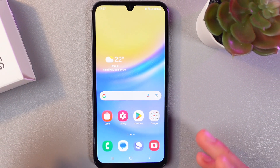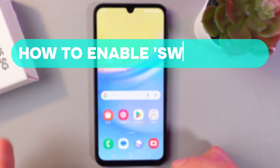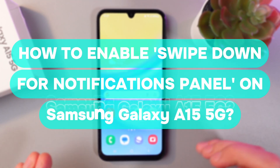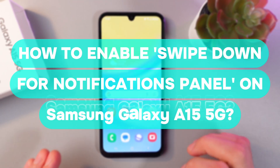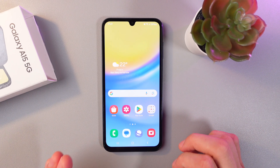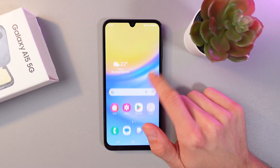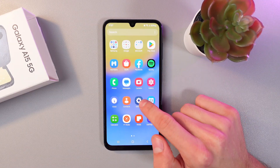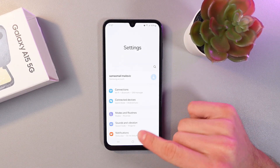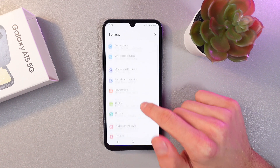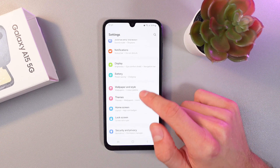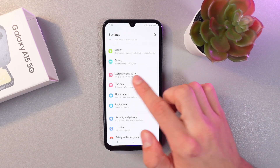Hello everyone, and today I'm going to show you how to enable and disable the swipe down for notification panel feature on your Samsung Galaxy A15. In order to do that, go to your settings and scroll down until you find your home screen setting.